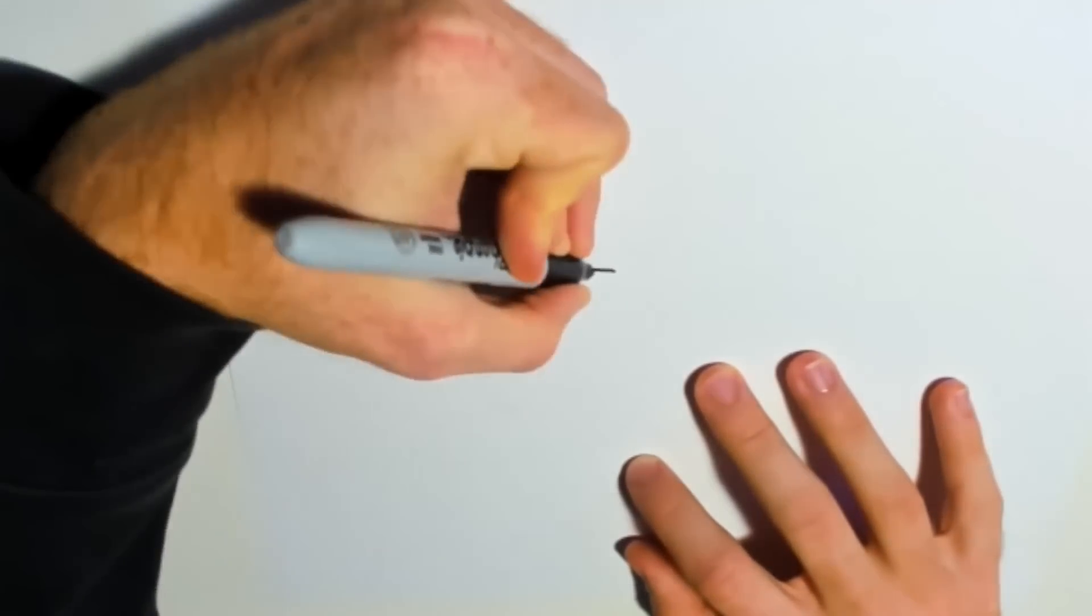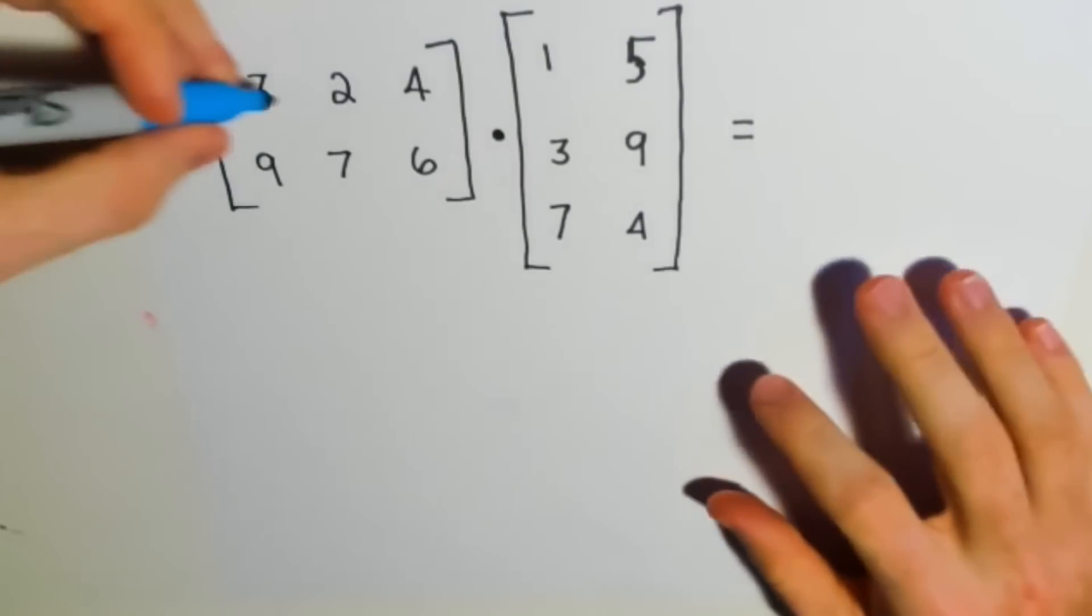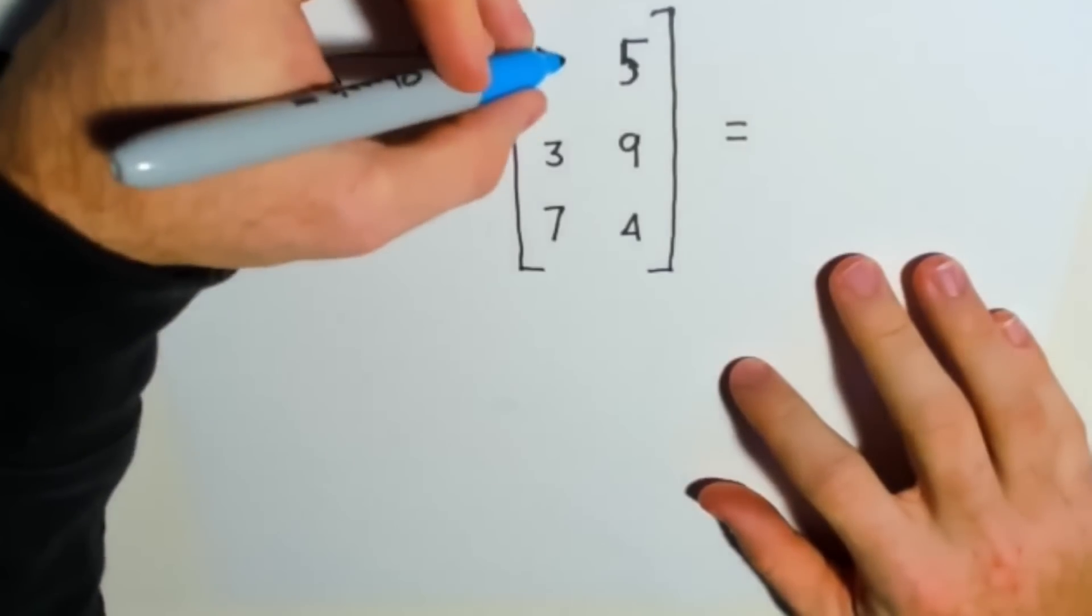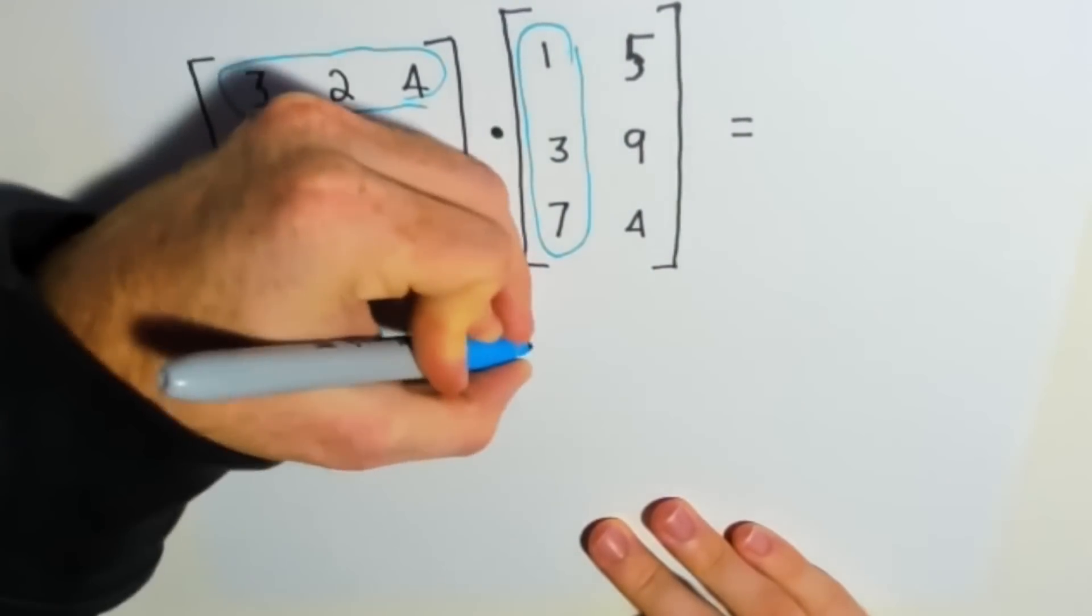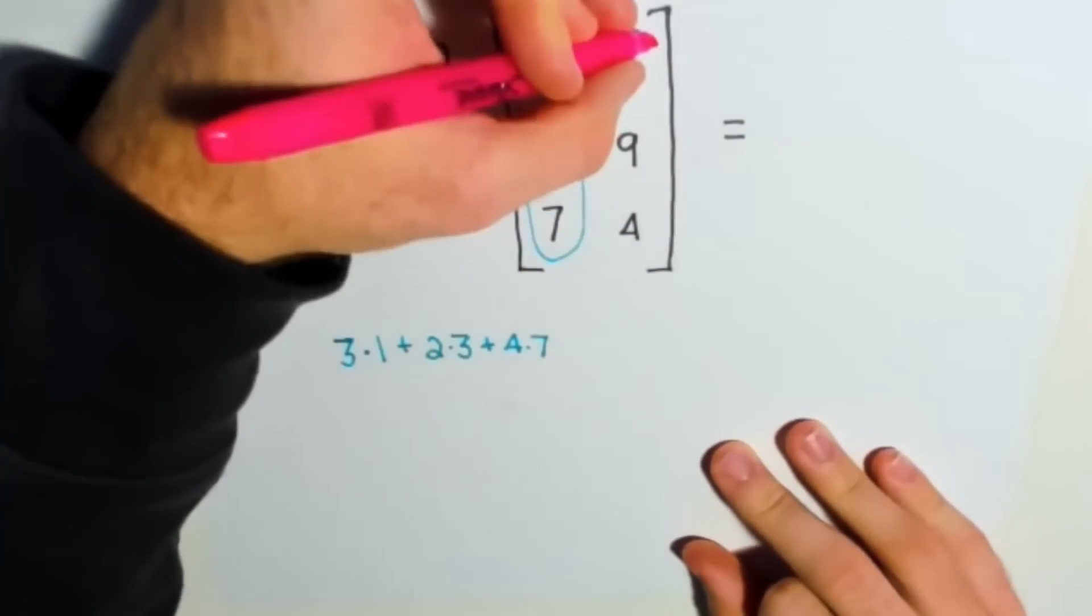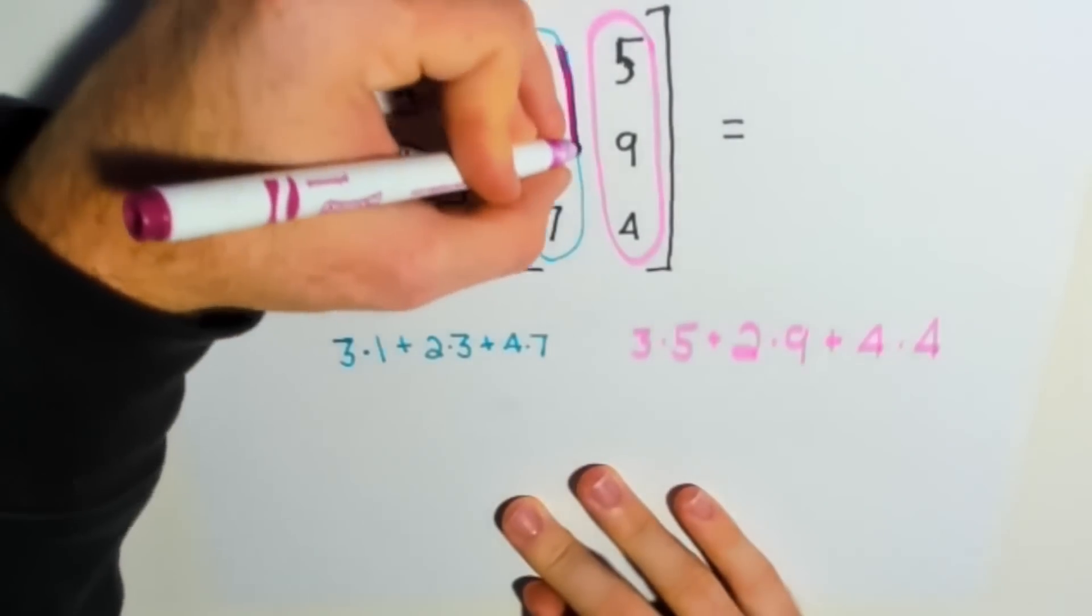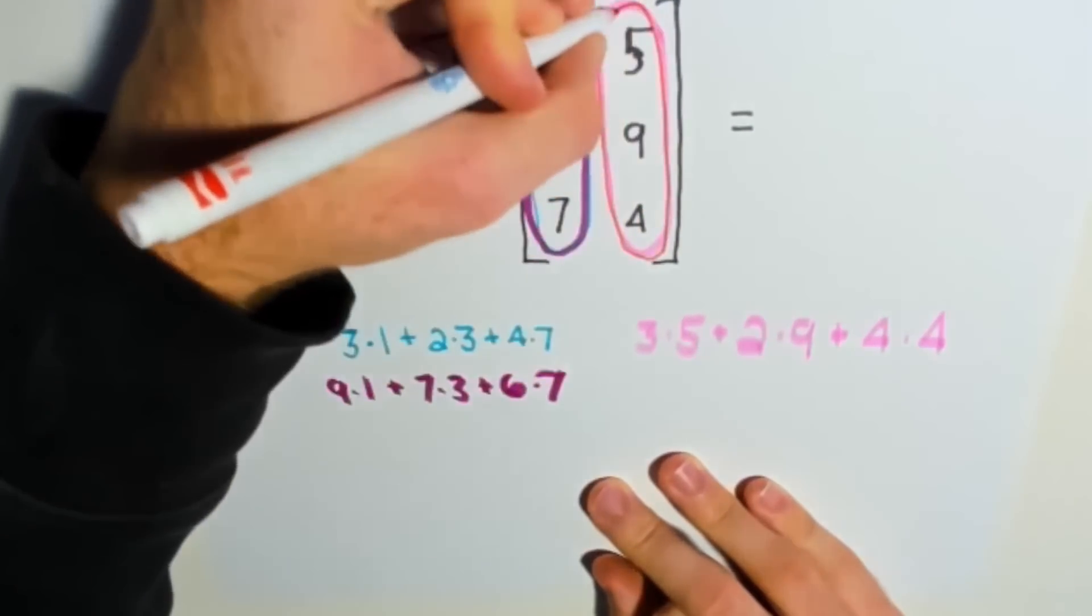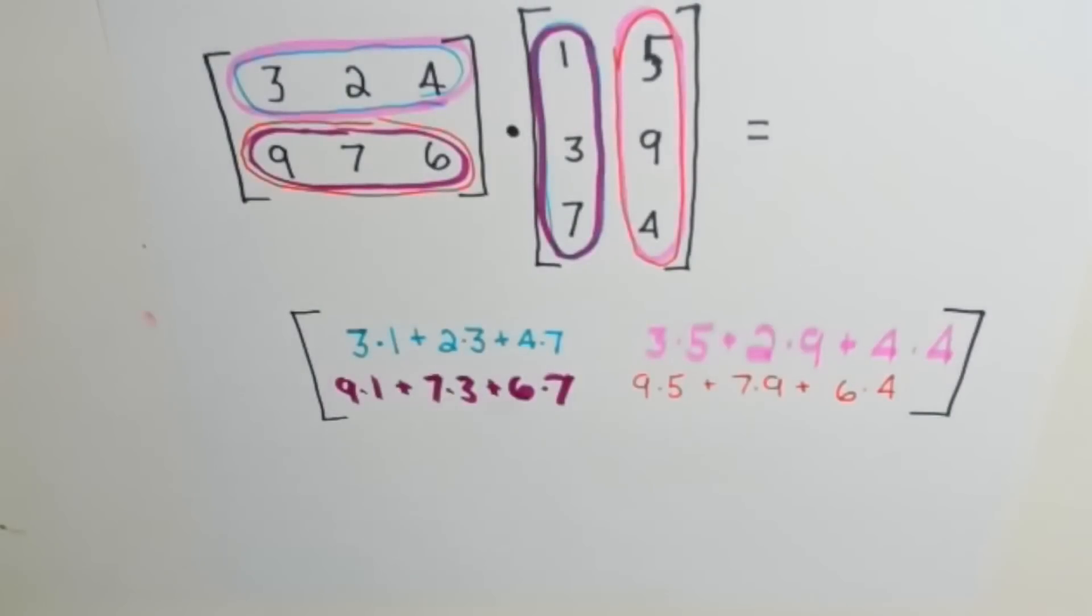When we perform the dot product, we essentially multiply the rows of the first matrix by the columns of the second matrix. Here you can see me highlighting these combinations of rows and columns. I circle row 1 of the first matrix and column 1 of the second matrix. Now I multiply each corresponding number and sum them up to get my result. The result of this combination will be in the first row and first column of our resulting matrix. Repeat this process for the remaining rows and columns. The dimensions of our final matrix depend on the number of rows in the first matrix and the number of columns in the second matrix.